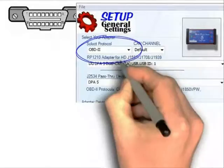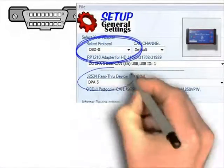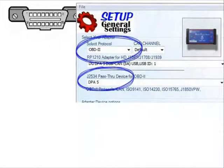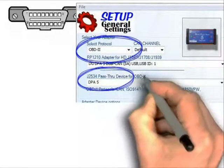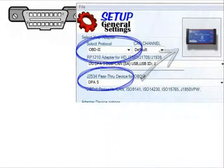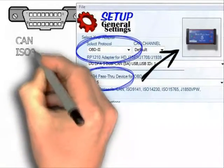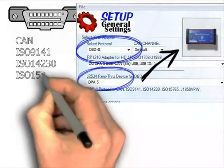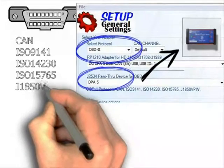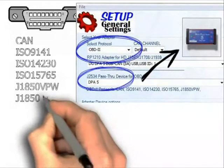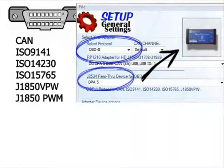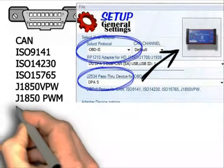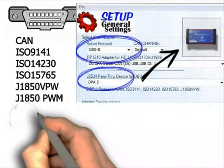If the vehicle has the 16-pin OBD-2 connector, then select OBD-2 as the protocol. Ensure that the J2534 pass-through device is set to the same adapter you are using. Note that OBD-2 protocols can support CAN, ISO 9141, ISO 14230, ISO 15765, J1850 VPW (variable pulse width), and J1850 PWM. If your adapter supports these protocols, PF Diagnose will cycle through and select the correct one.